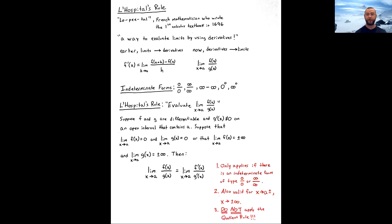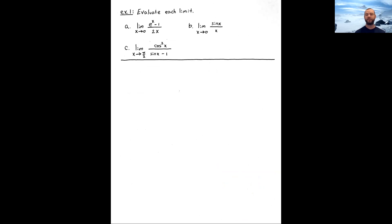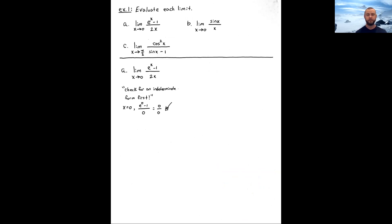Let's get to some examples. For part (a), in order to apply L'Hôpital's Rule we first check if the original limit gives an indeterminate form. Here x approaches zero, so we plug that into (e^x − 1)/(2x). Recall e^0 = 1, so the numerator gives 1 − 1 = 0 and the denominator gives 0. We do have the indeterminate form 0/0, so we can apply L'Hôpital's Rule.